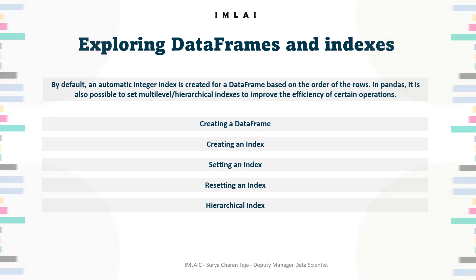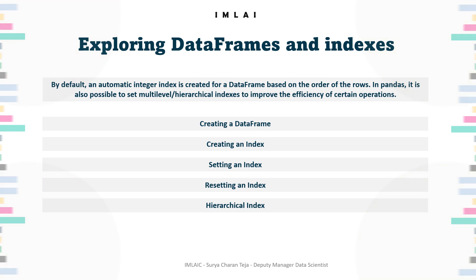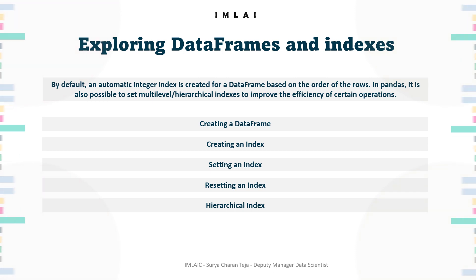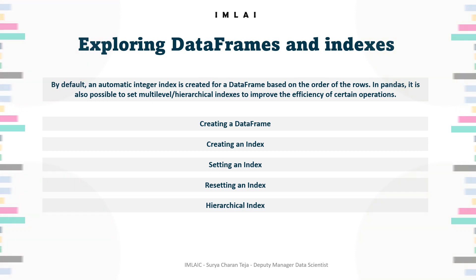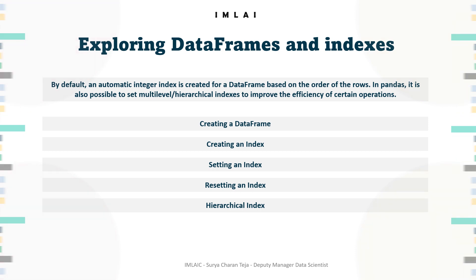But before we get into the non-rectangular data structures, I just want to make sure you understand the terminology differences. What is that? I'm going to explain.